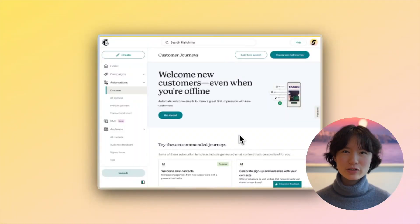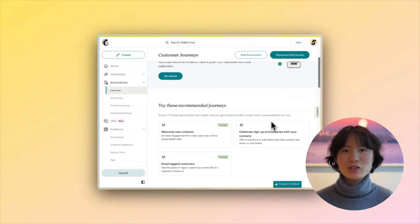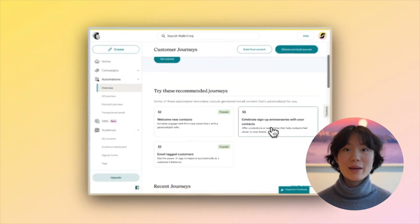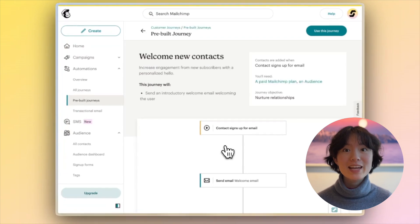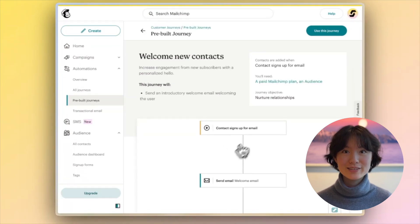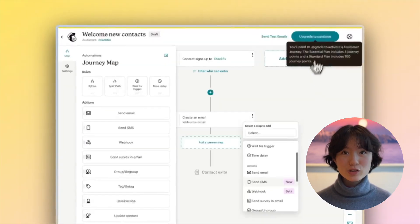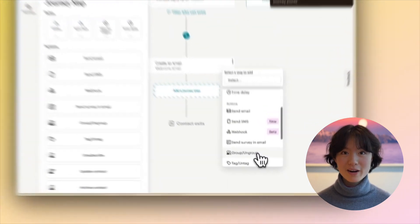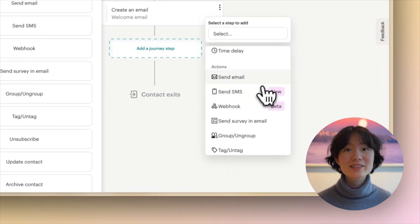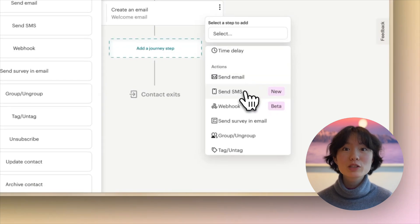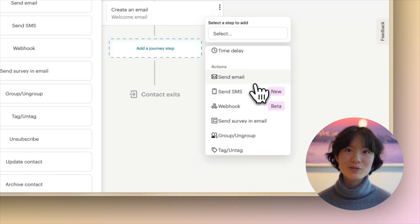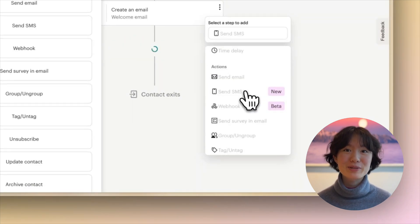The second thing I love about Mailchimp is its excellent multi-channel capabilities. Unlike traditional email marketing tools, Mailchimp allows you to send unified campaigns across email, SMS, paid, and social channels. This makes it super helpful for marketing at scale because you can hit various customers through multiple channels at once without needing separate tools.